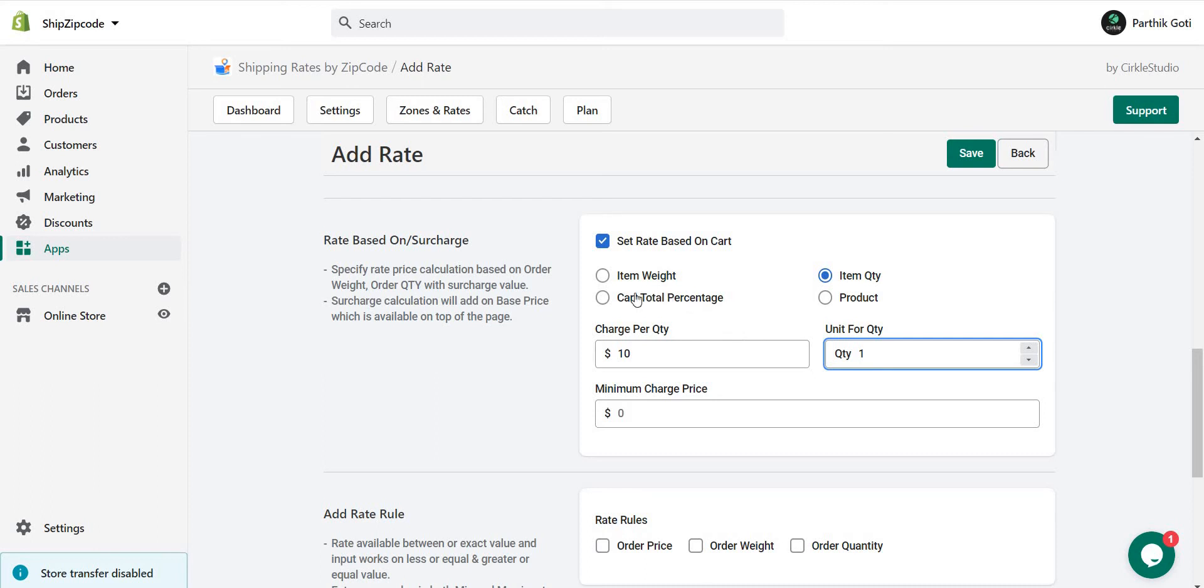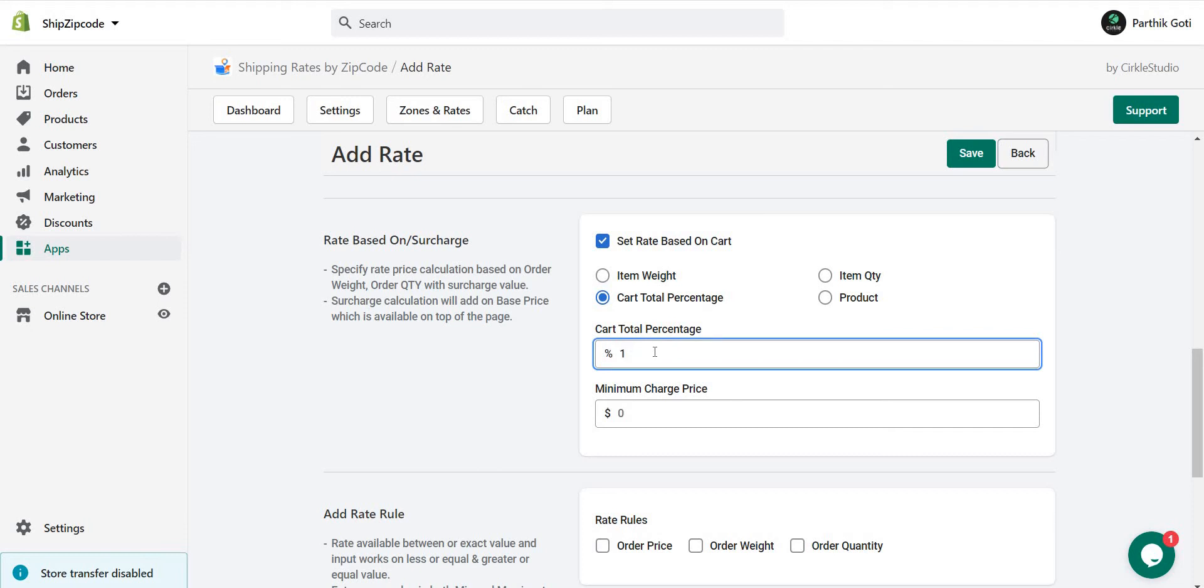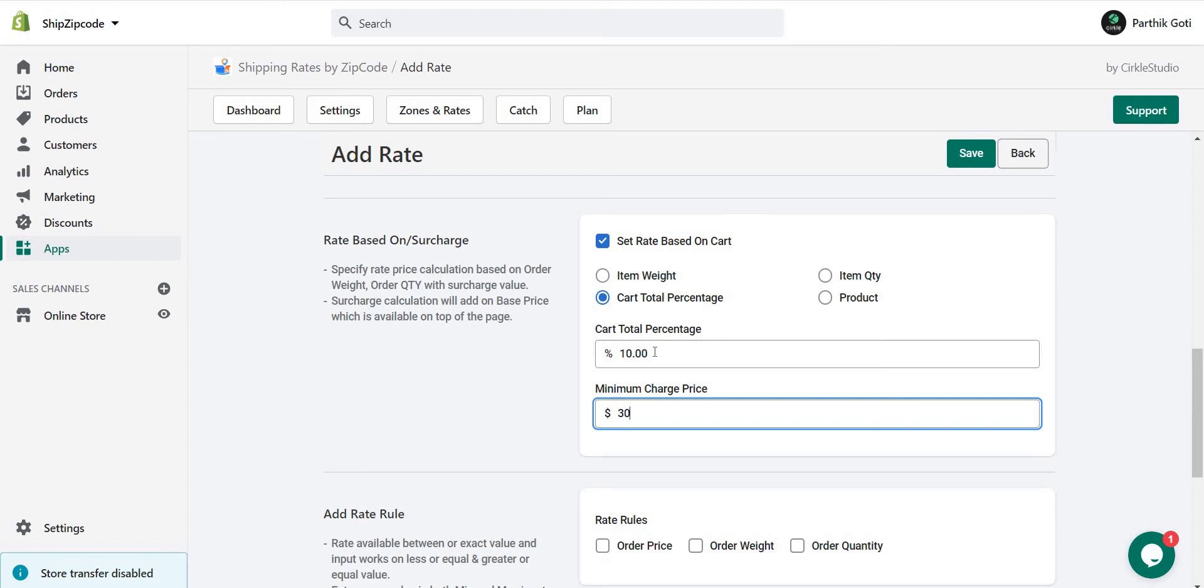Now the cart total percentage: you can set cart total percentage at 10 and the minimum price will be 30. If I add a $250 product into the cart, the price will be 10% which equals 25 for shipping, but the minimum charge is 30, so it will add 30.